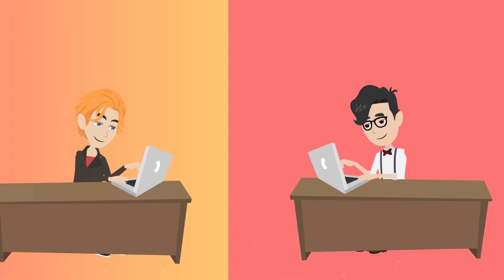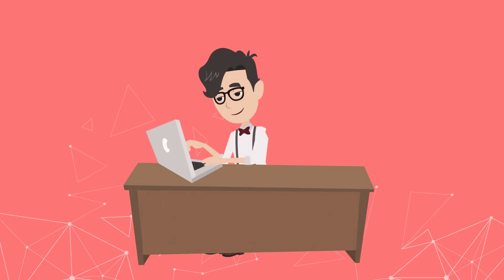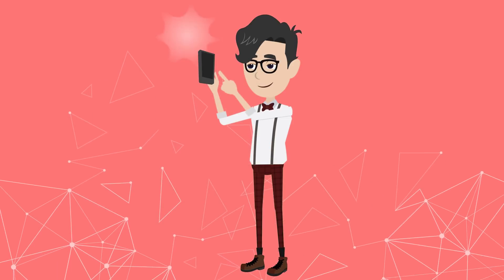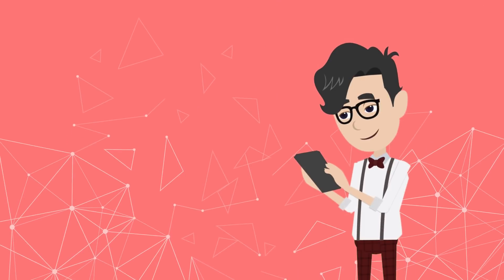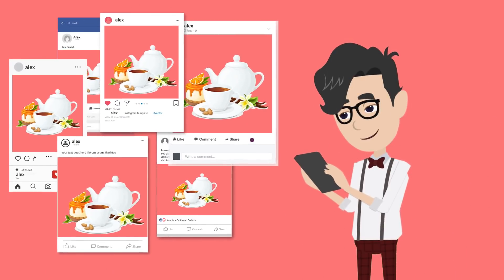This is Alex. He is a WordPress blogger. Every time he publishes a new post, he needs to publish it on all the social media platforms.